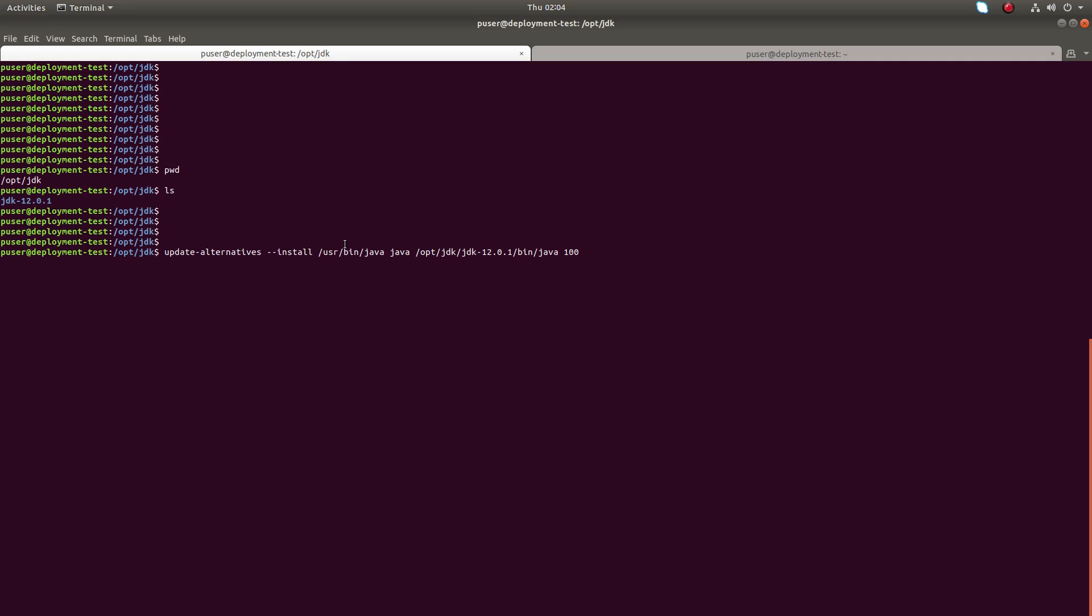Now I'm going to set Oracle Java as the default Java. I can use this command: update-alternatives --install, then the path where you need to put the java binary /usr/bin/java, then the location of the java binary from the expected location. Let me execute this command.